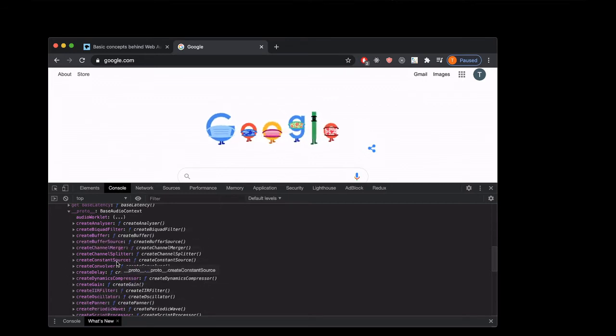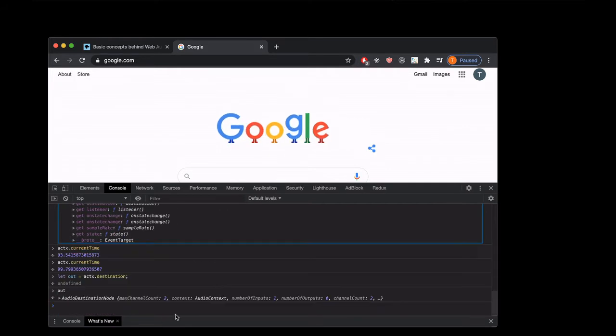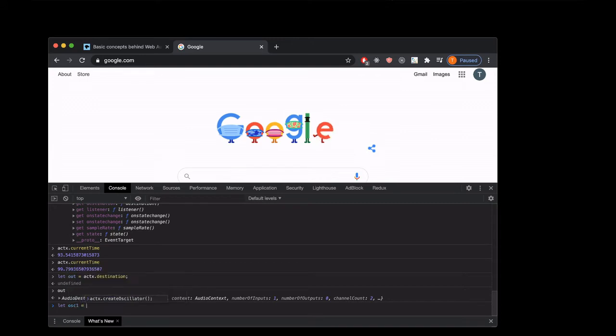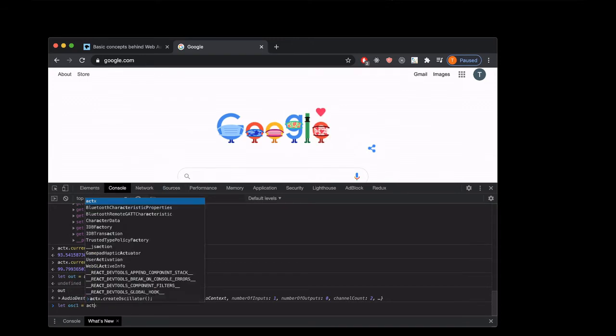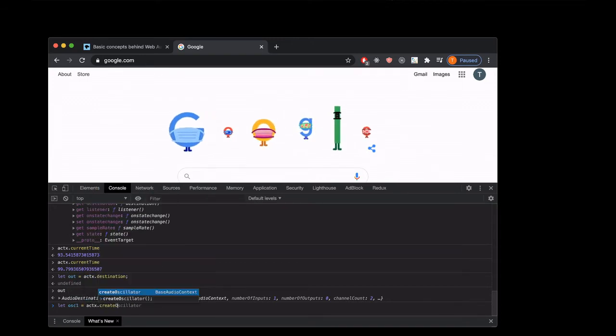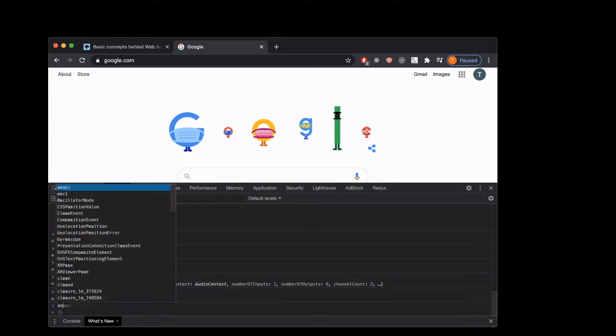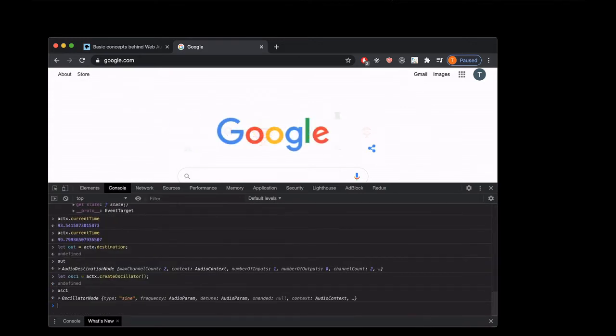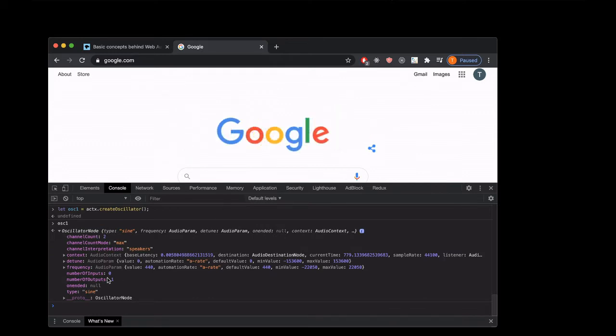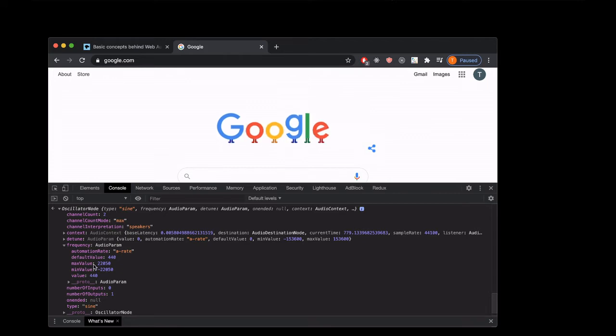So let's try using this createOscillator to go make an oscillator. Let's go down here and we'll just say let osc1 equal aCTX.createOscillator. Now we can see what that made for us. There's a bunch of stuff in here, only a couple things we're gonna need though. The frequency controls the pitch of the oscillator. We're gonna use this to tell the oscillator what note to play.